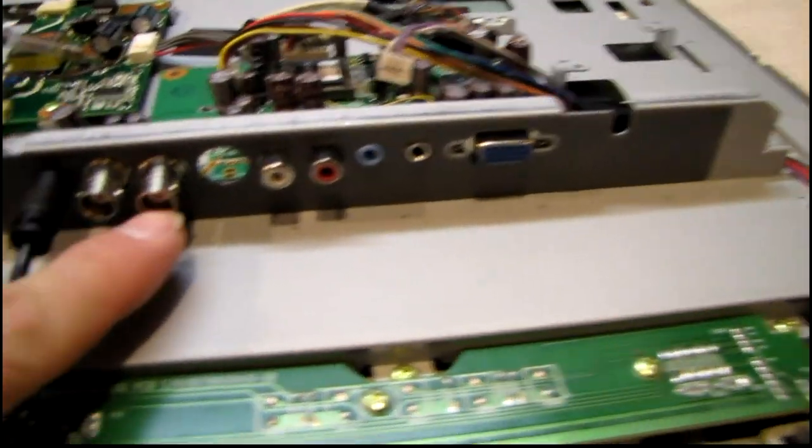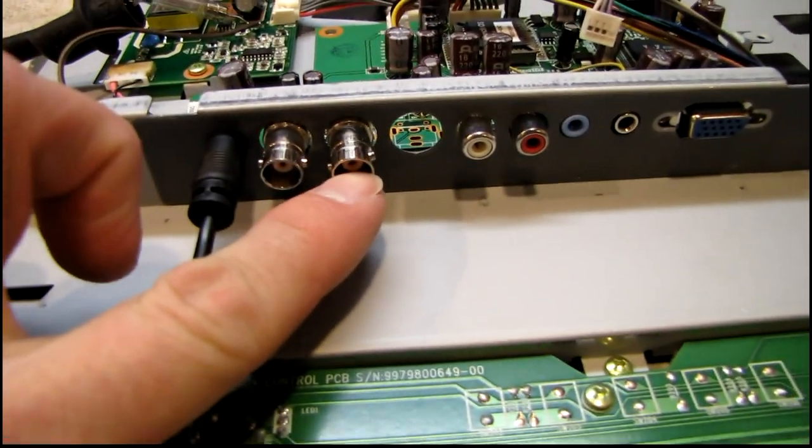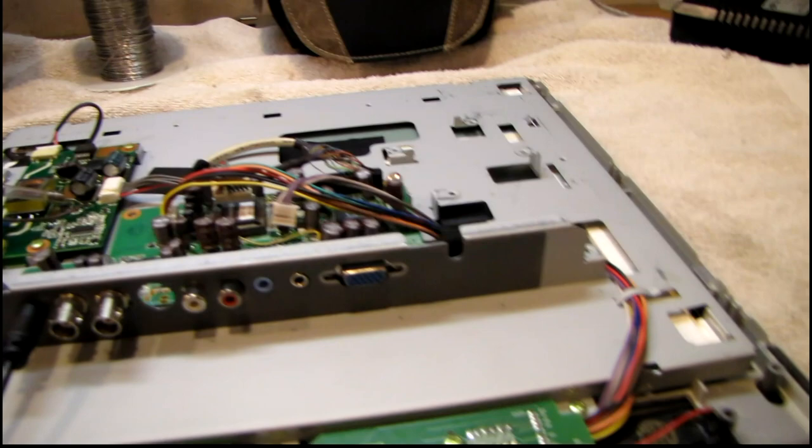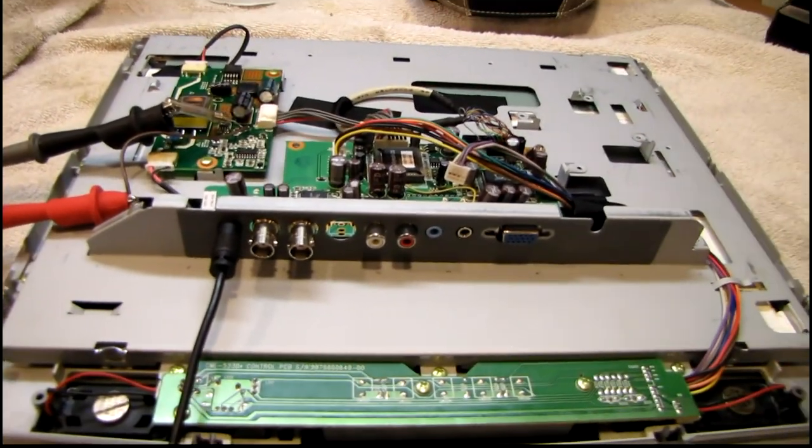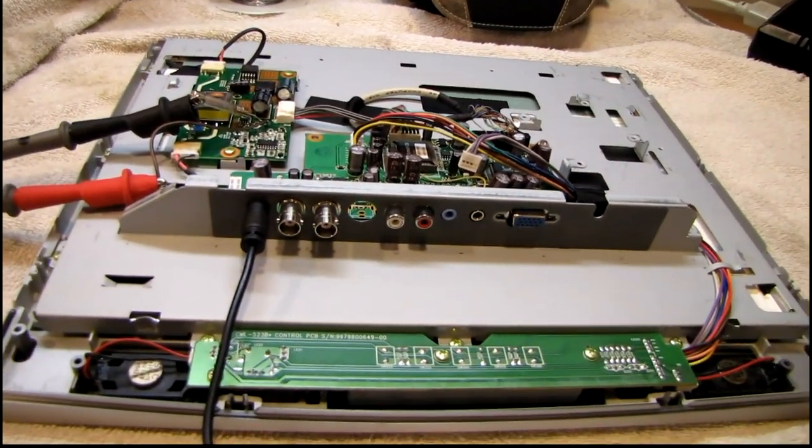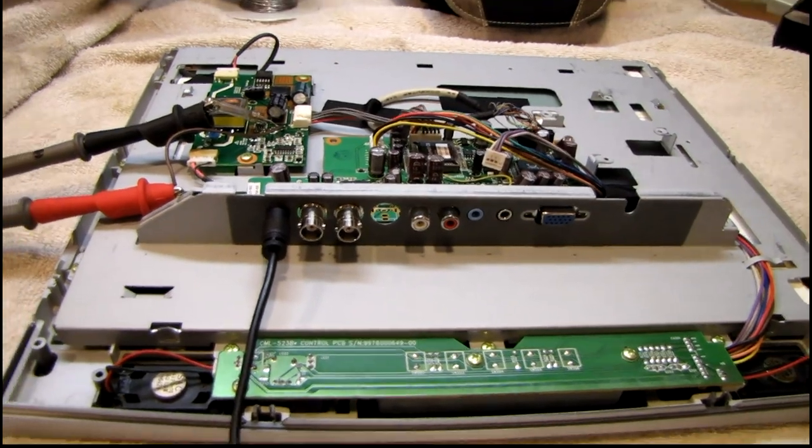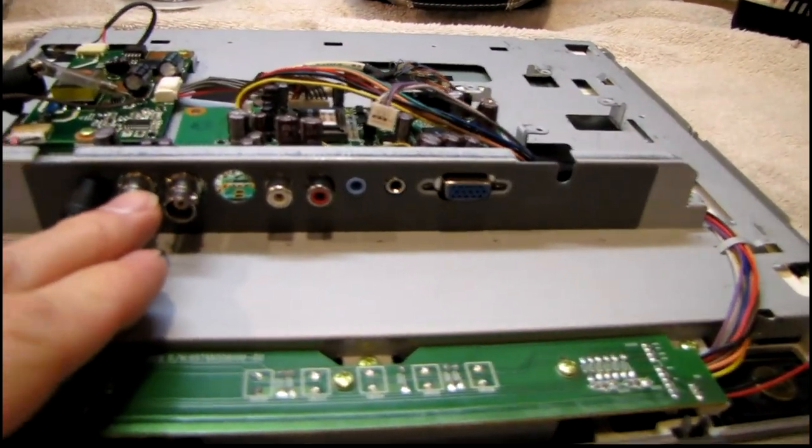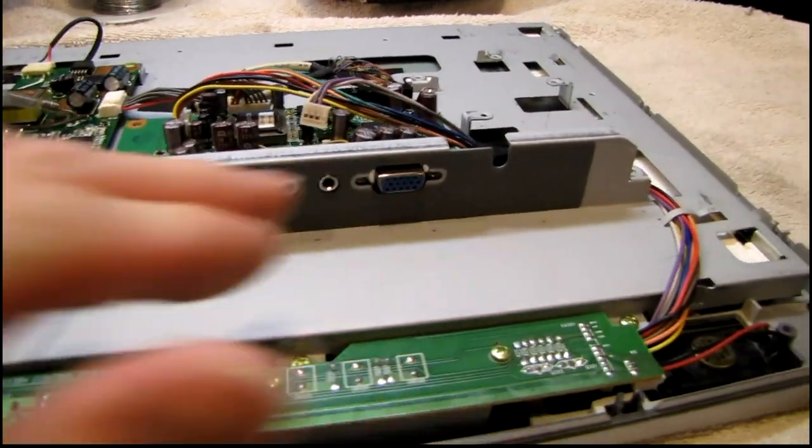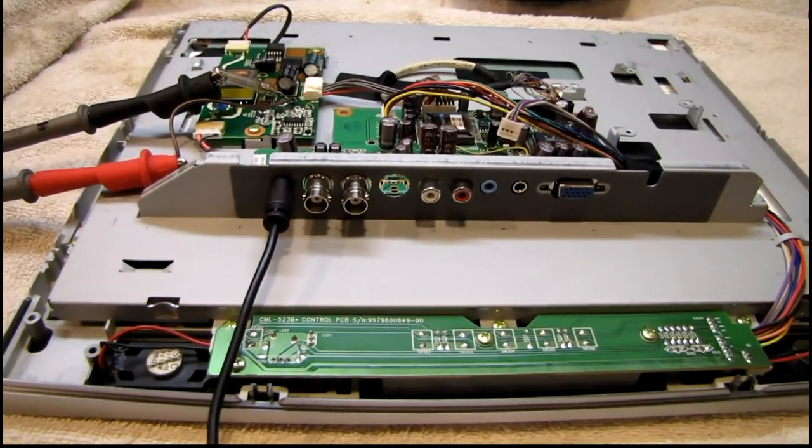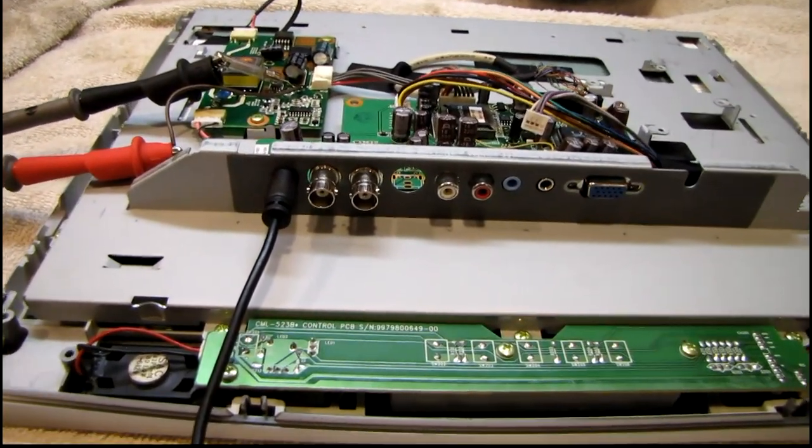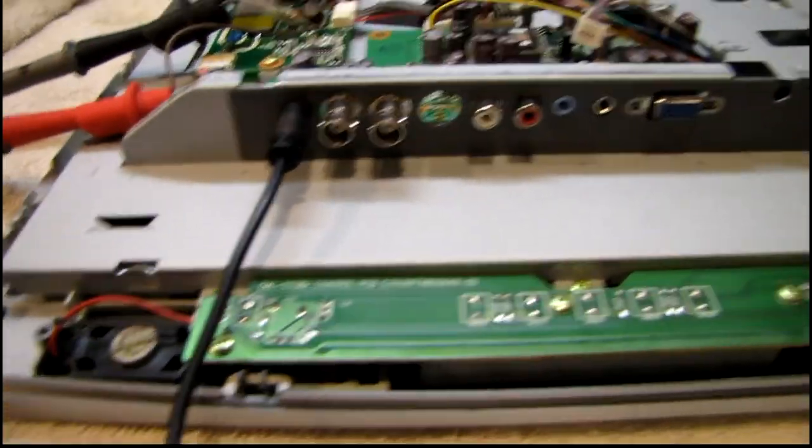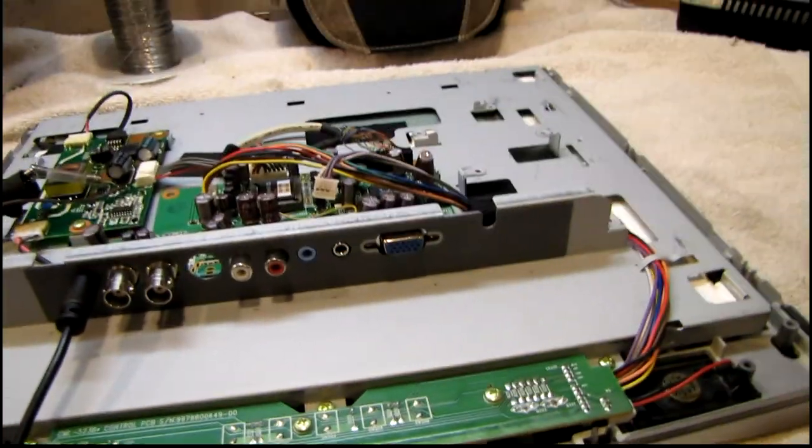And try to solder this BNC jack back in place. Make this thing fully functional again. It'll be a nice little monitor for testing stuff. It's got composite video and VGA. So I can play video games on this or something. If I got an old NES or Sega Genesis or something with composite video because it's got these built-in speakers, too.